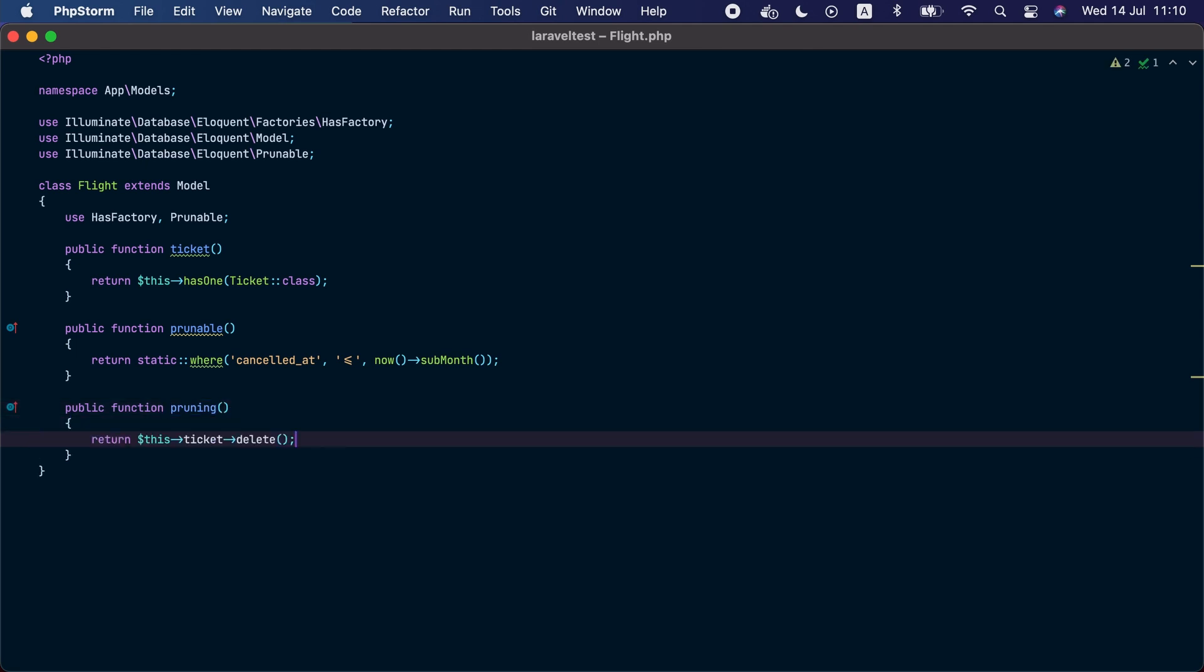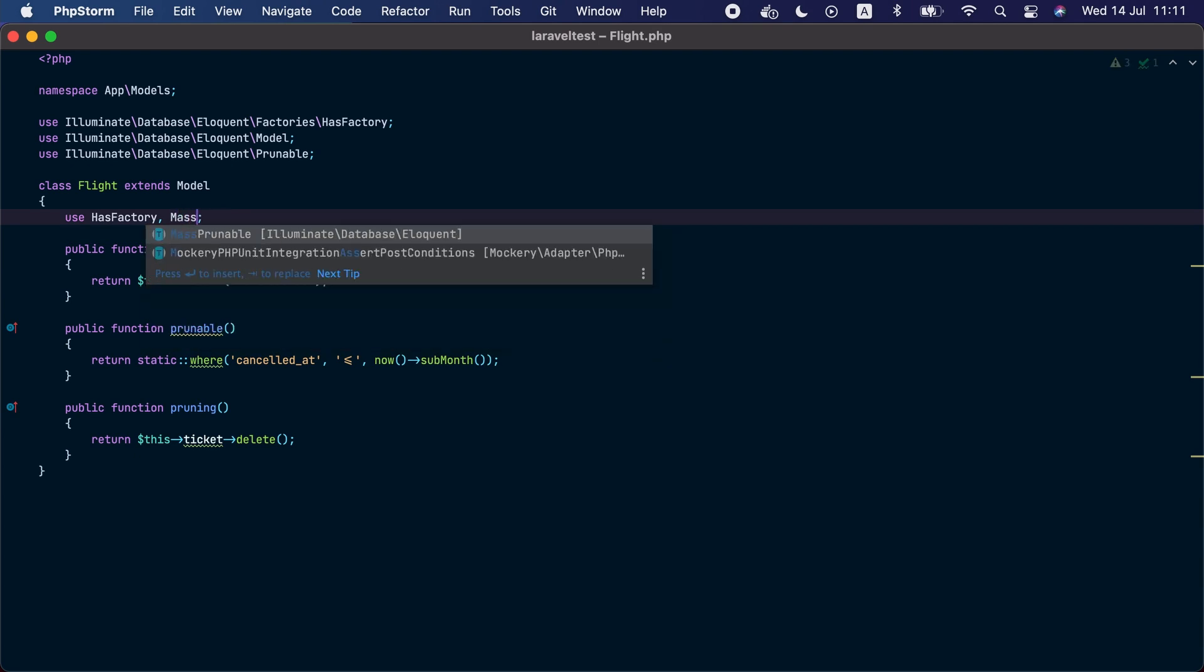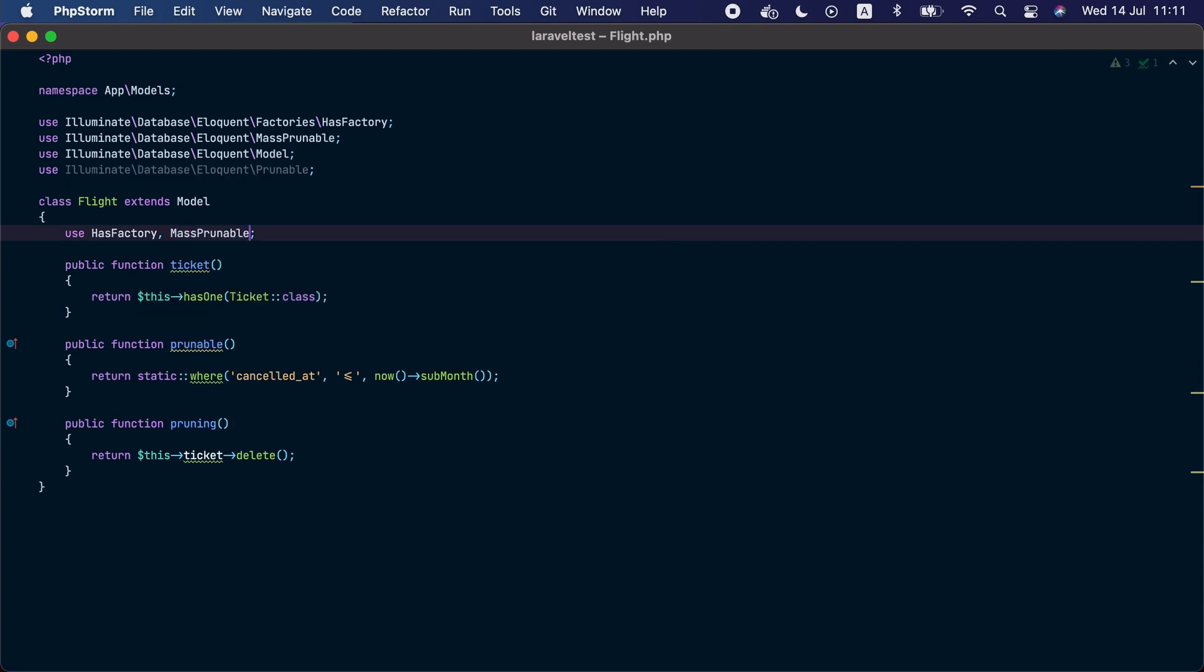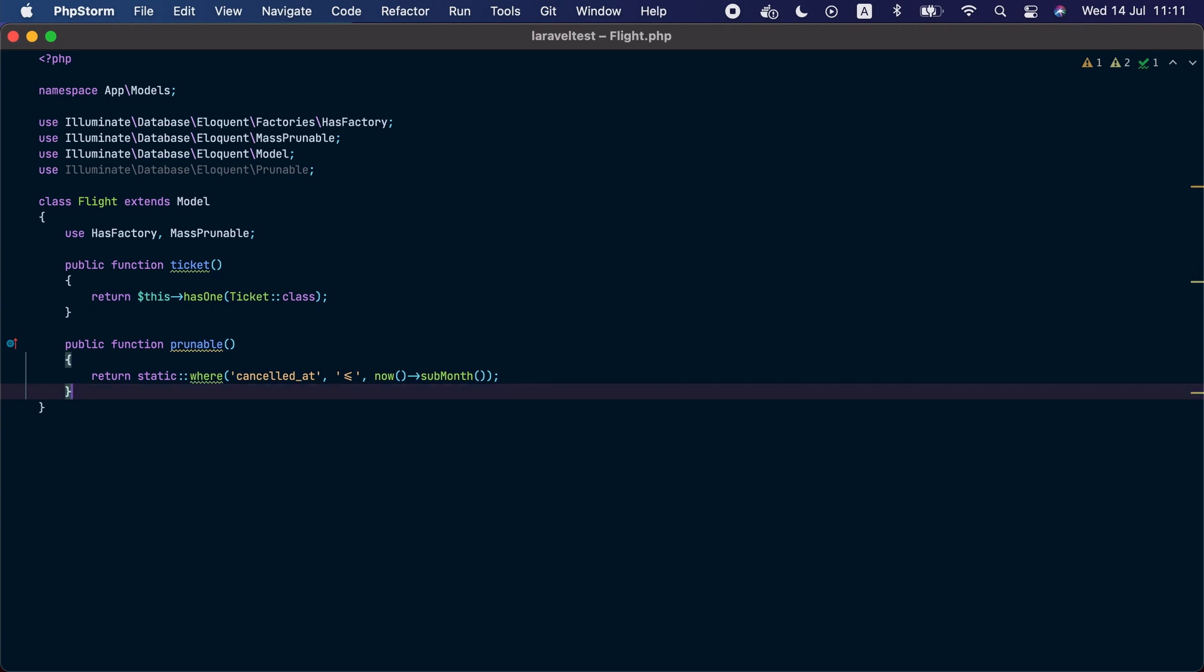So in our case here we might want to delete a ticket that belongs to a flight before the flight gets pruned. But if you don't care about running any pruning methods for cleanup and you don't listen to the deleting or deleted model events, you may use the mass prunable trait instead. So mass prunable. And we will delete or remove this pruning method because it won't be called.